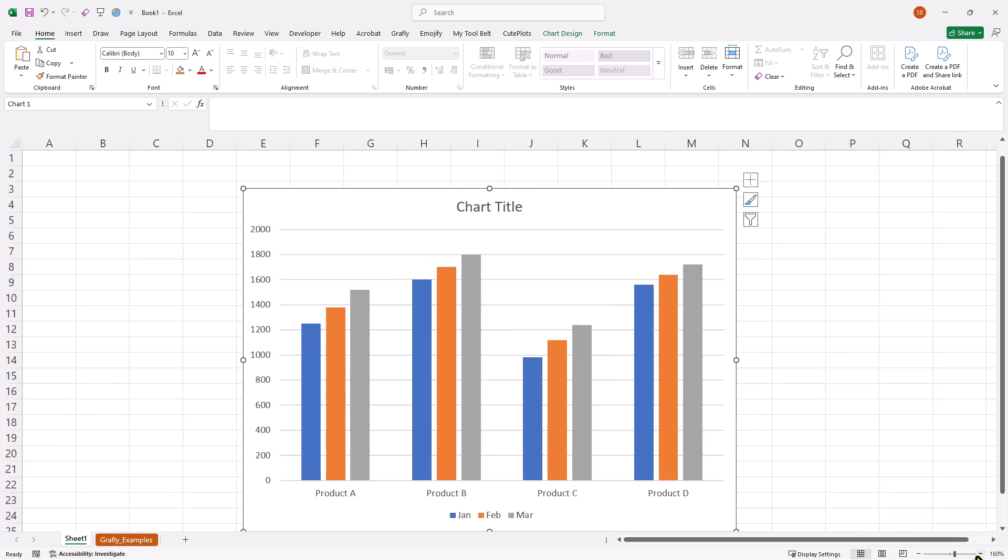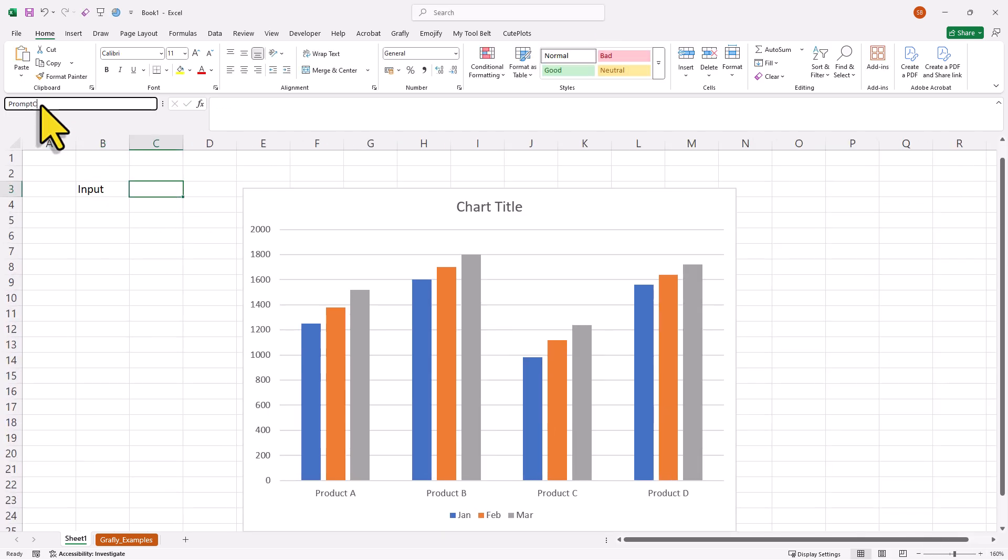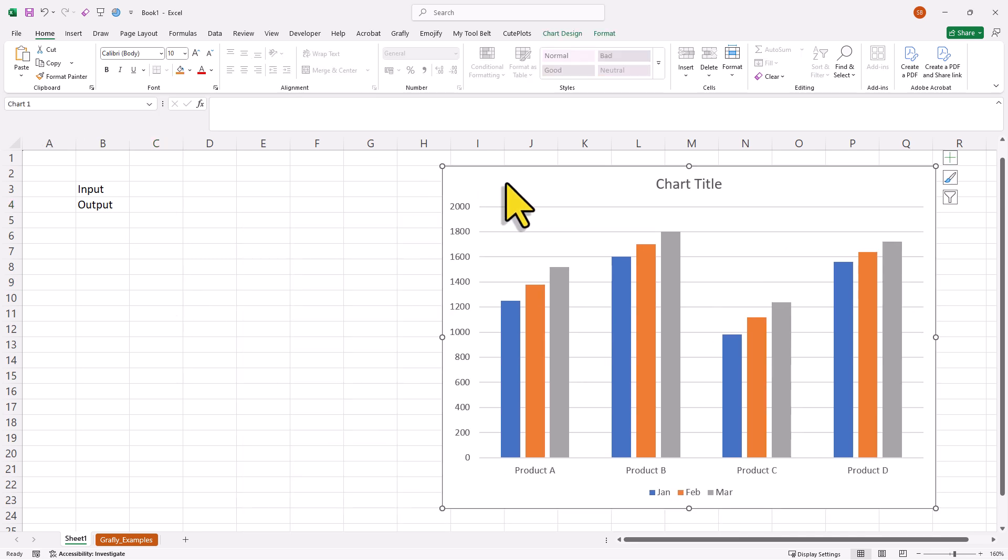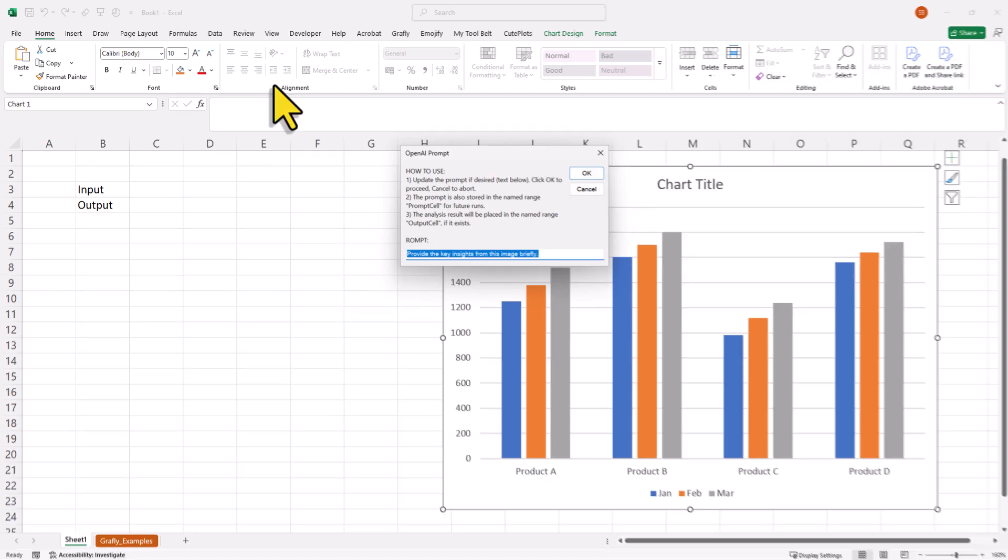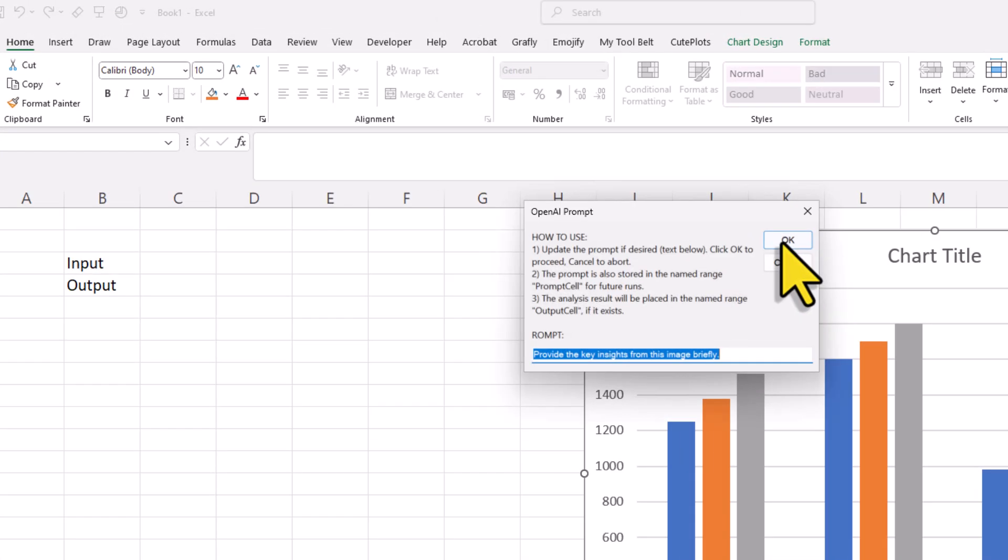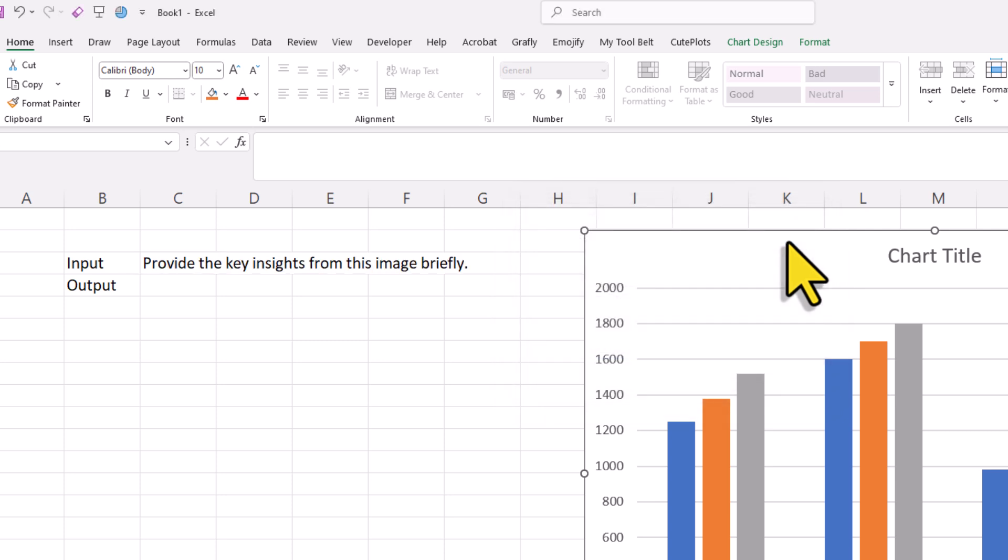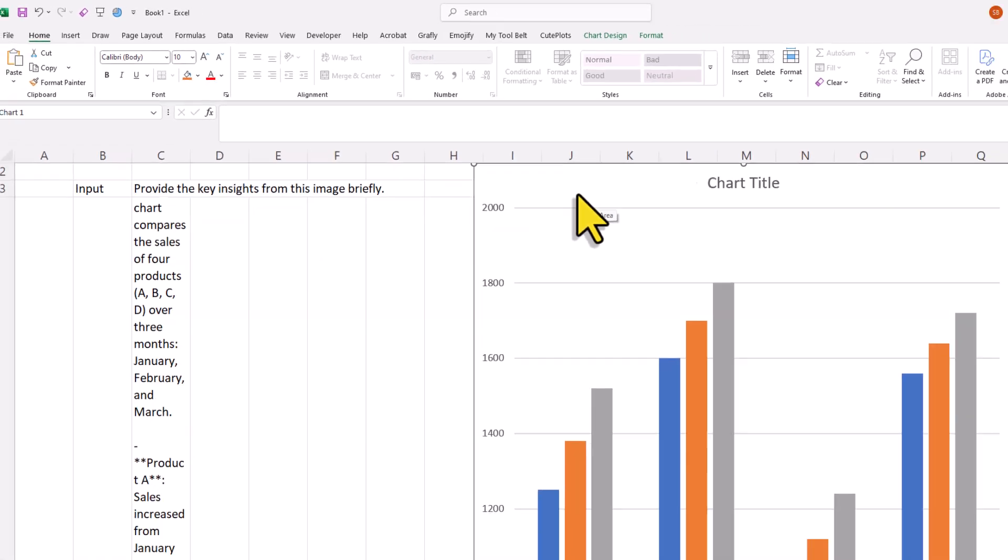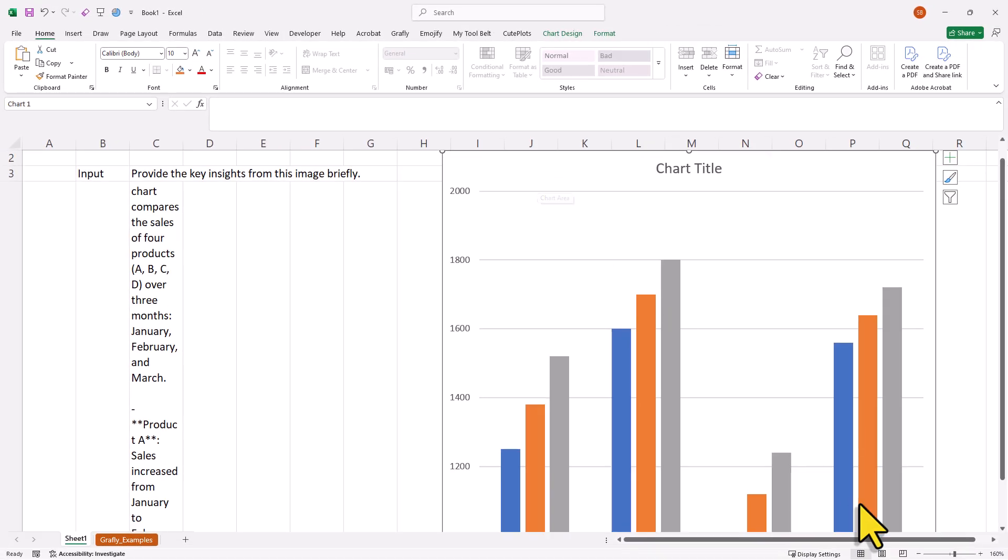Alright, and just like before, you can also define named ranges for the prompt and output cell. Once you have done that, you can try it out by clicking on the pie icon again. Now, if there is no text in your input cell, it will just use the default prompt. But once you click on ok, the prompt will be written into your input cell and also the response will go to your output cell.